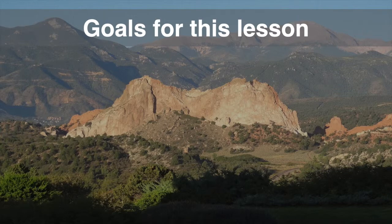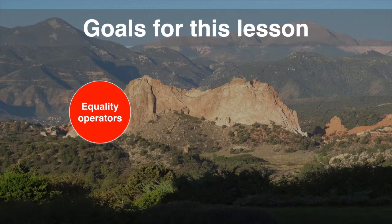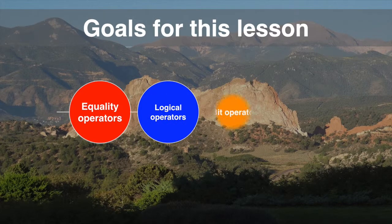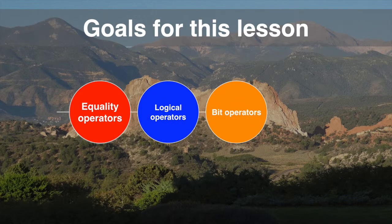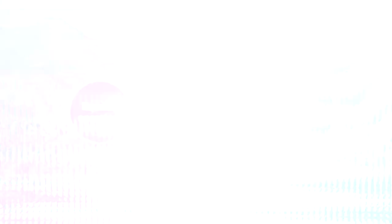The goal for this lesson is to finish up our understanding of Java operators. We need to cover the equality operators, logical operators, bit operators, and then we're going to take a final look at the operator precedents.